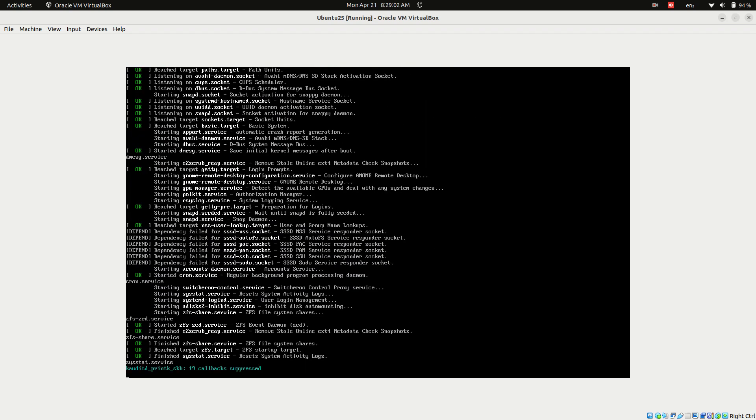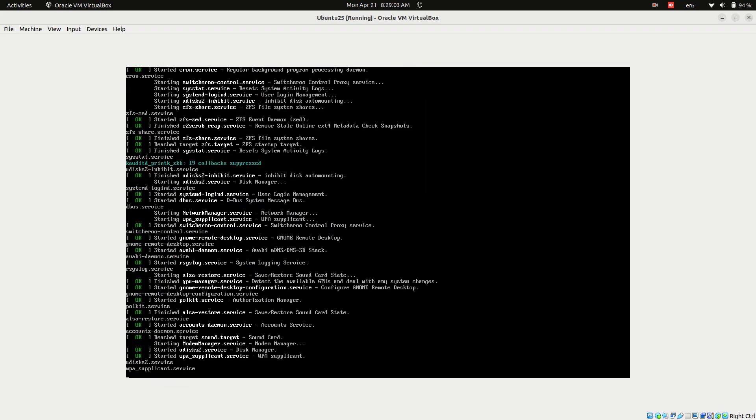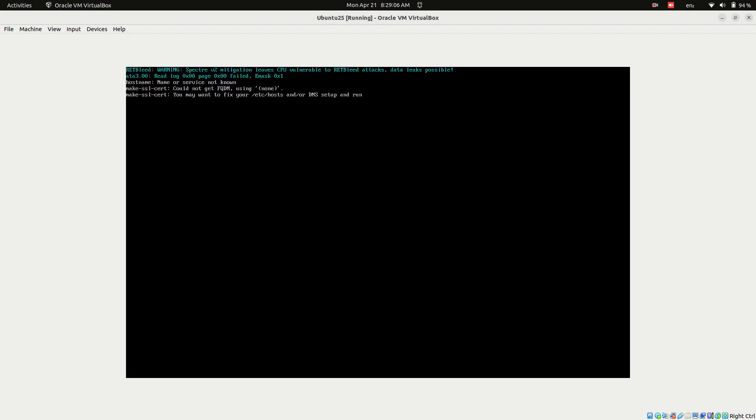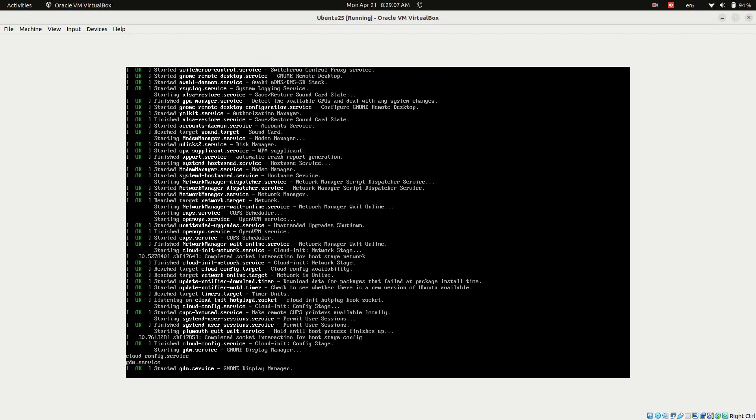If you need help with the installation process itself, I've got you covered. Check out my dedicated Ubuntu 25.04 installation video on the Fix My Linux channel. Link is provided in the description.